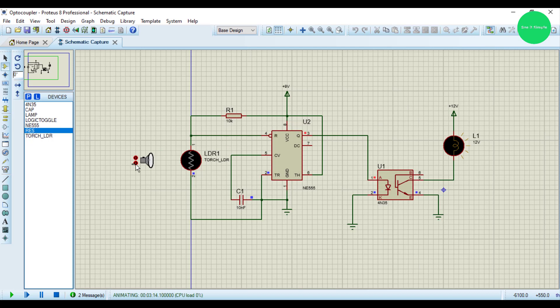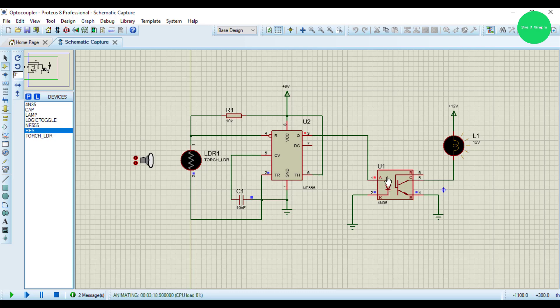This detects the darkness and sends a signal to the timer and to the optocoupler, and they activate the light. So it's a dark detector circuit. There are so many applications you can use. It's a simple simulation of how to use the optocoupler. We'll meet with another video, thank you very much.